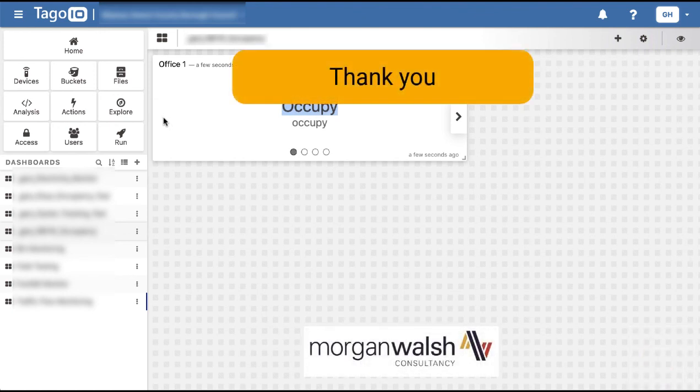We hope you found this useful. Thank you very much for watching, and if there's anything we can help with, please do get in touch. Thanks very much.